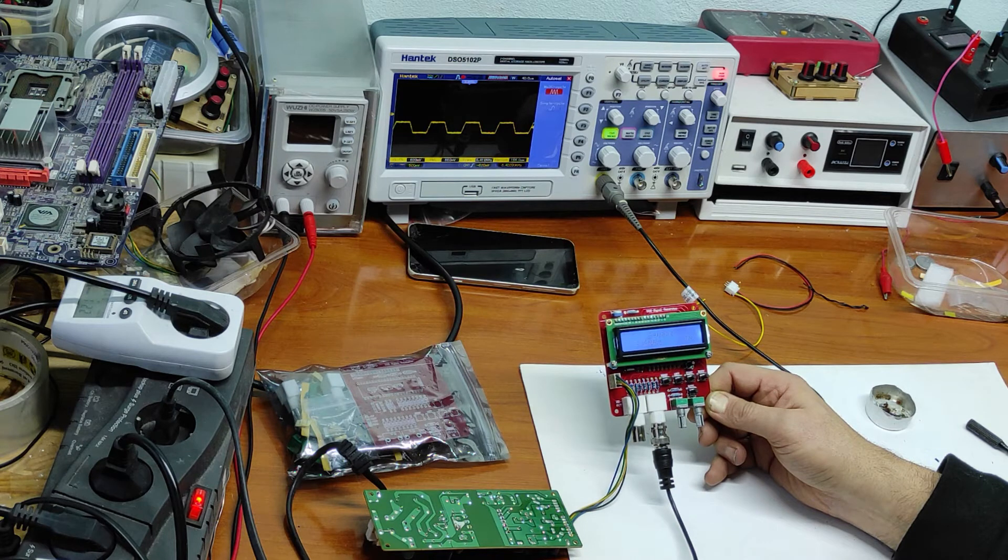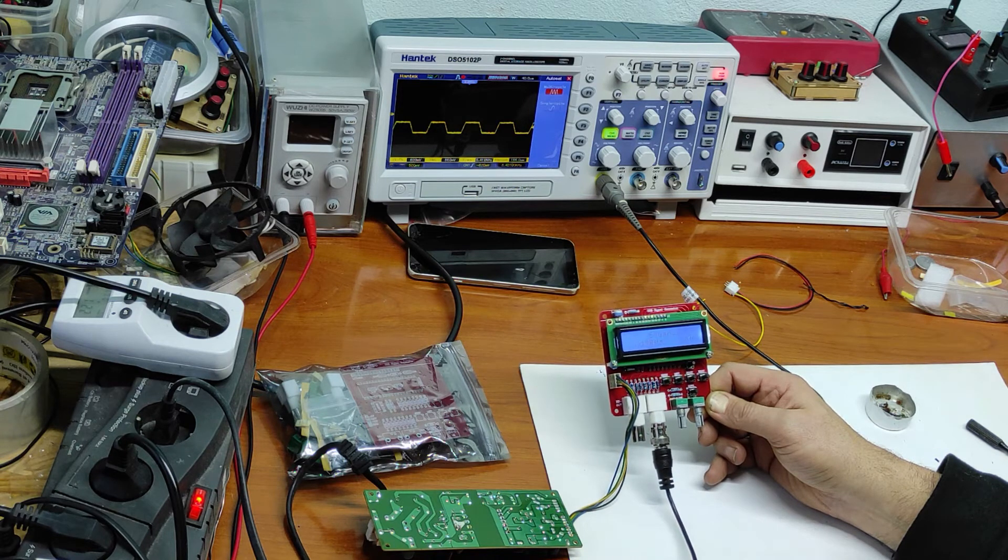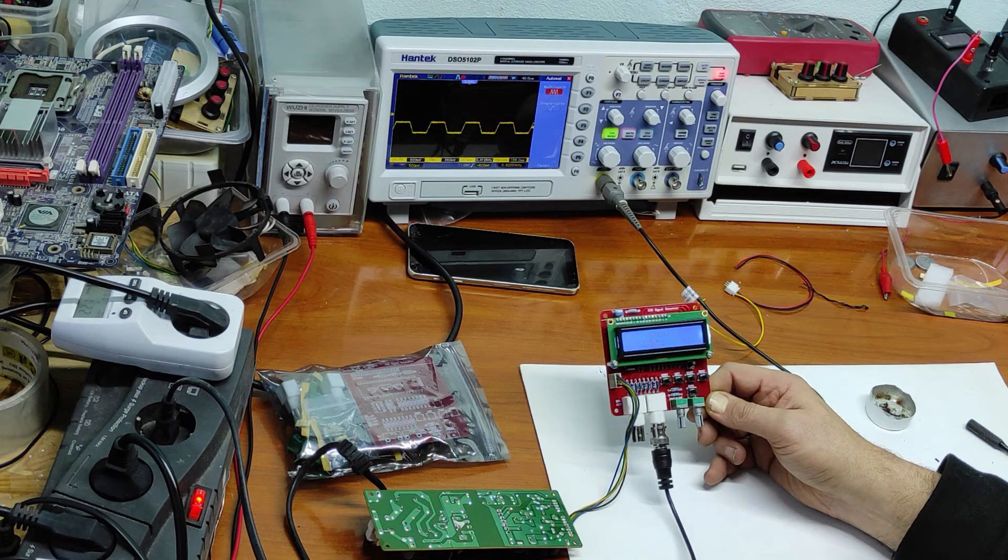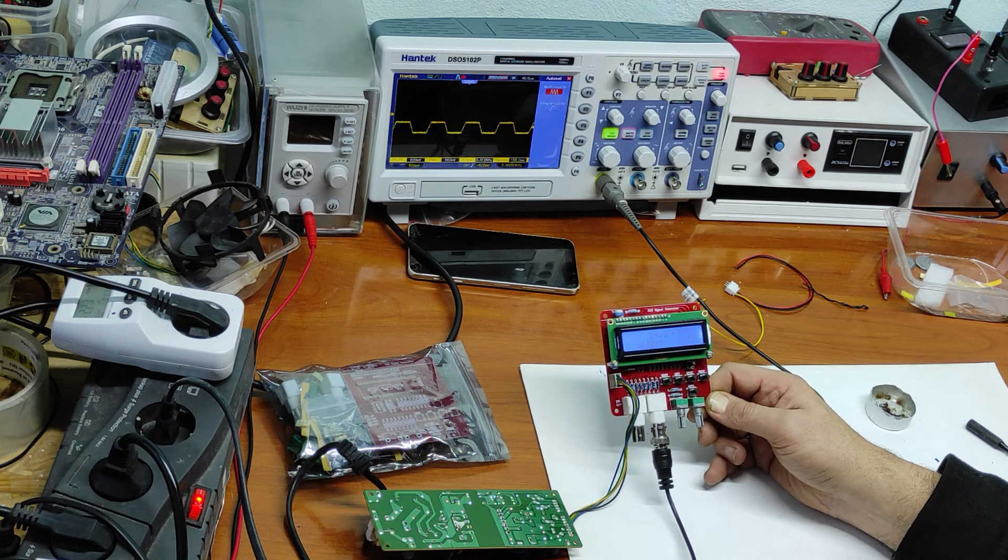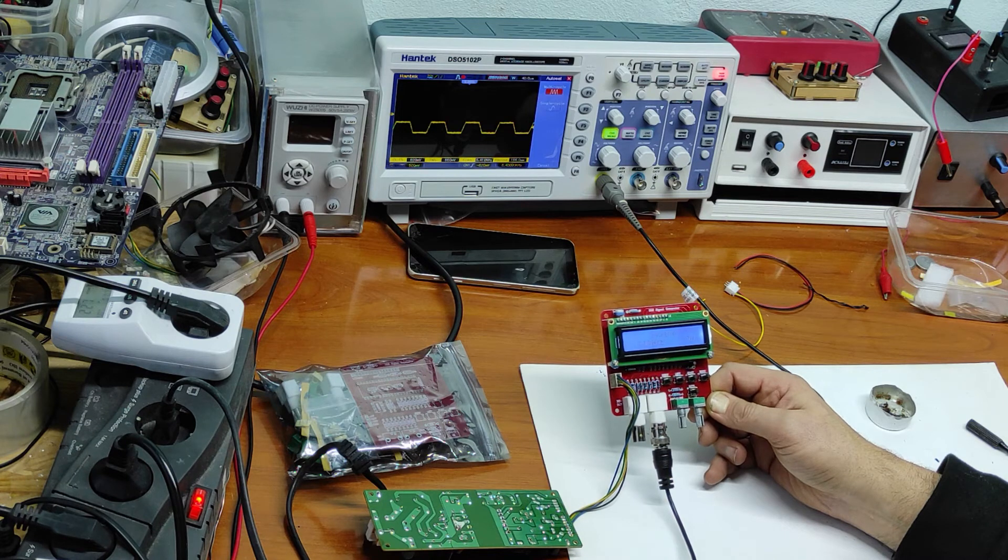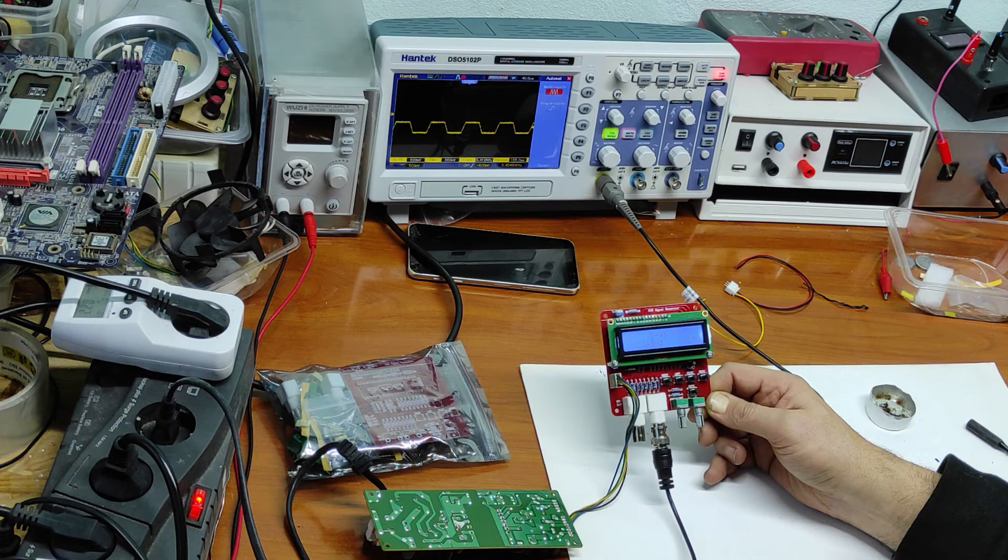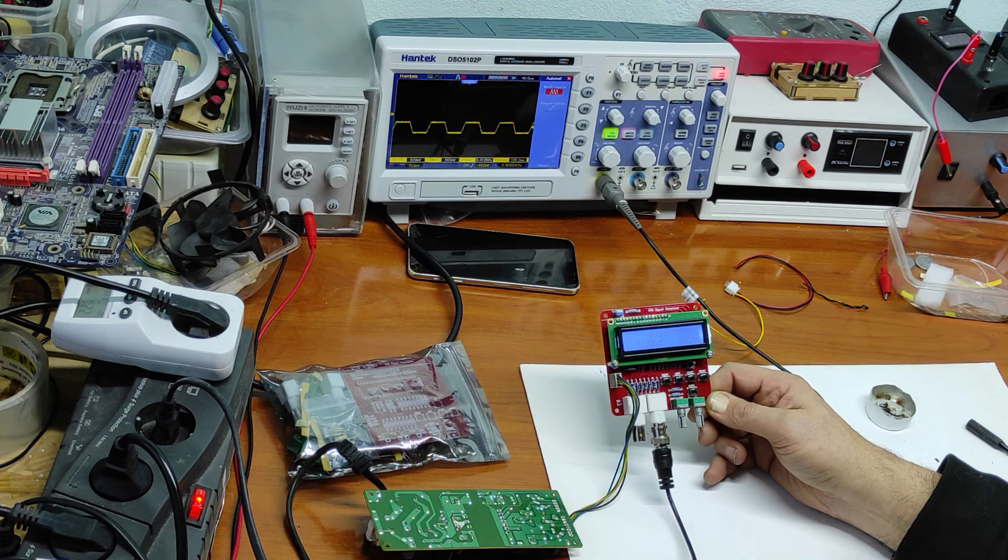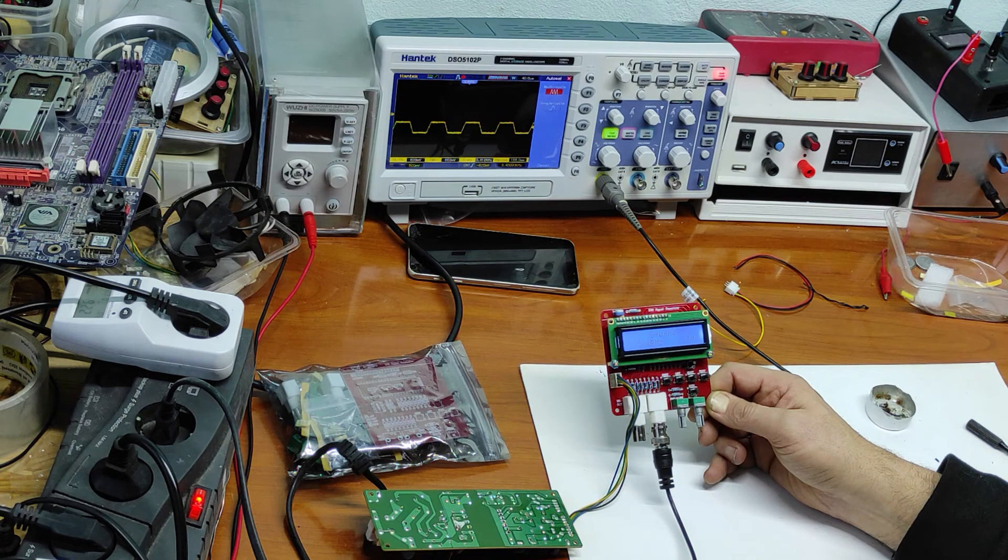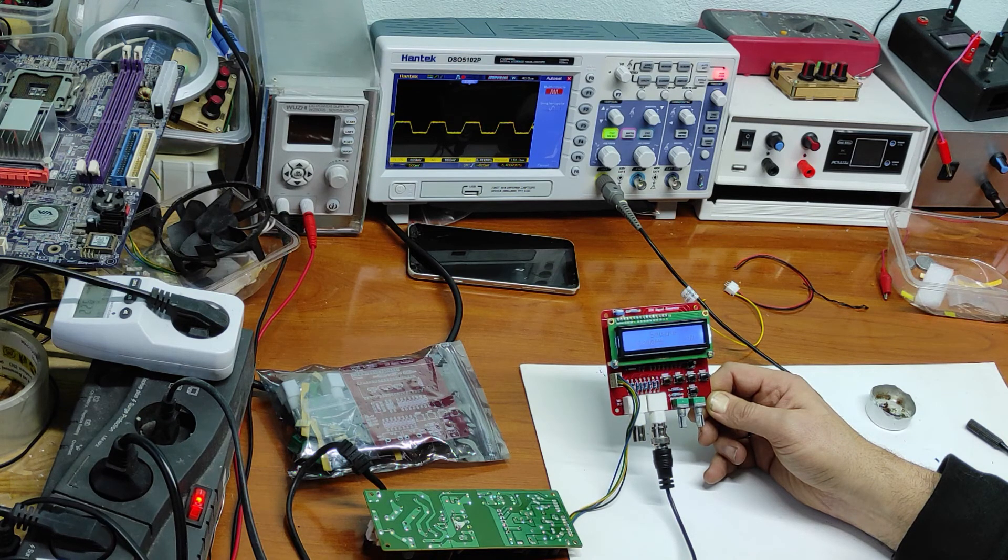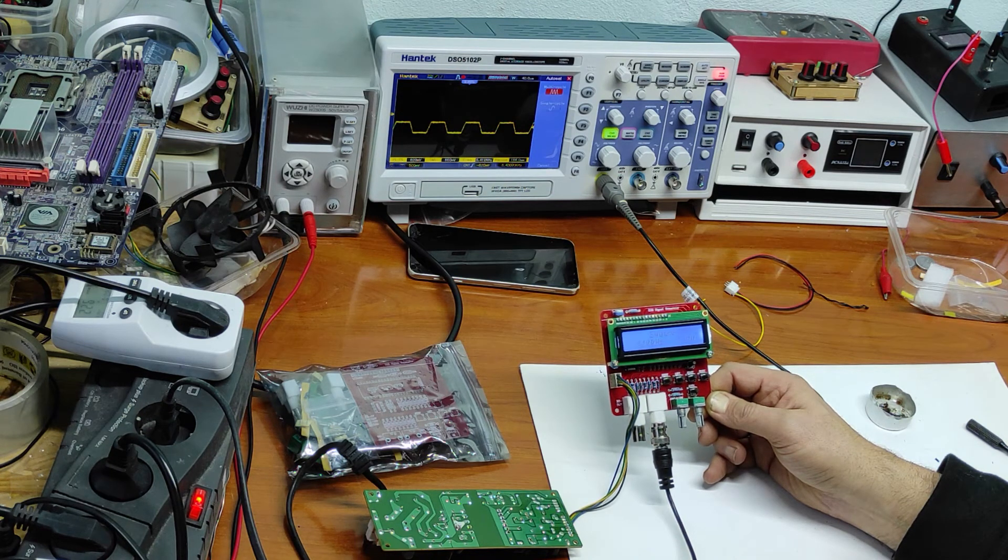Please tell me in a comment if you made something like this, your opinion about this module, its price, and quality.